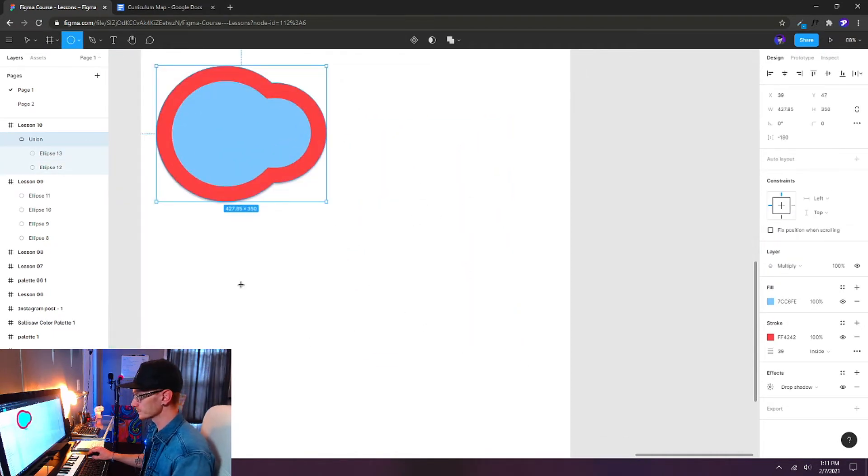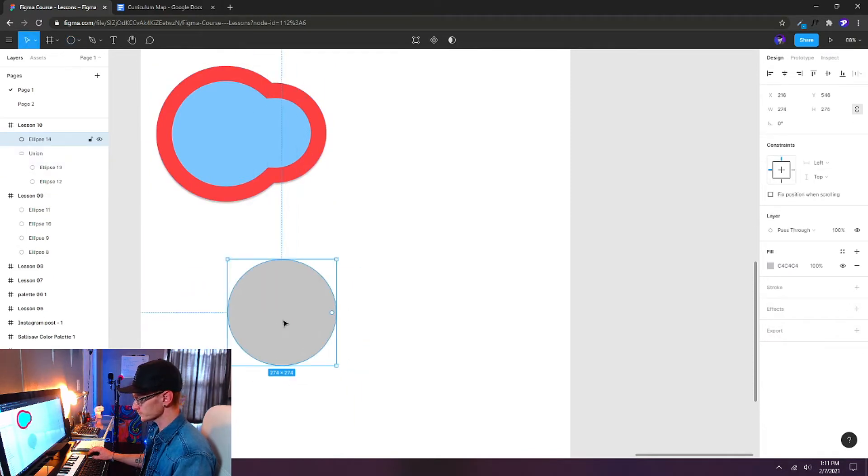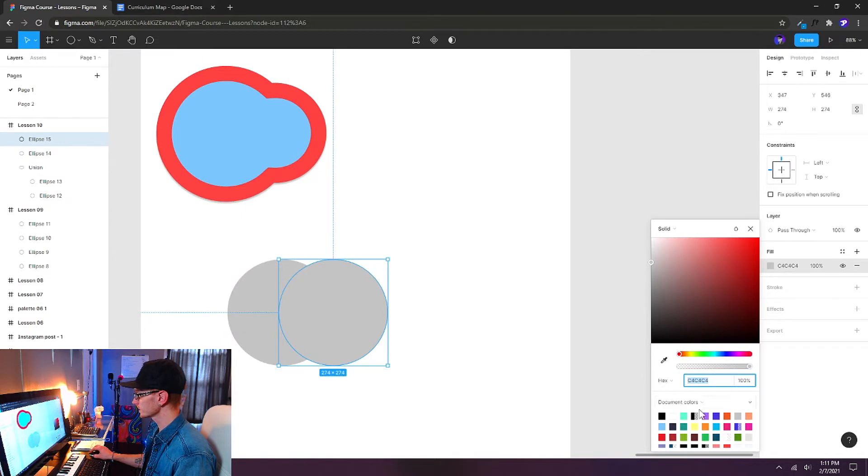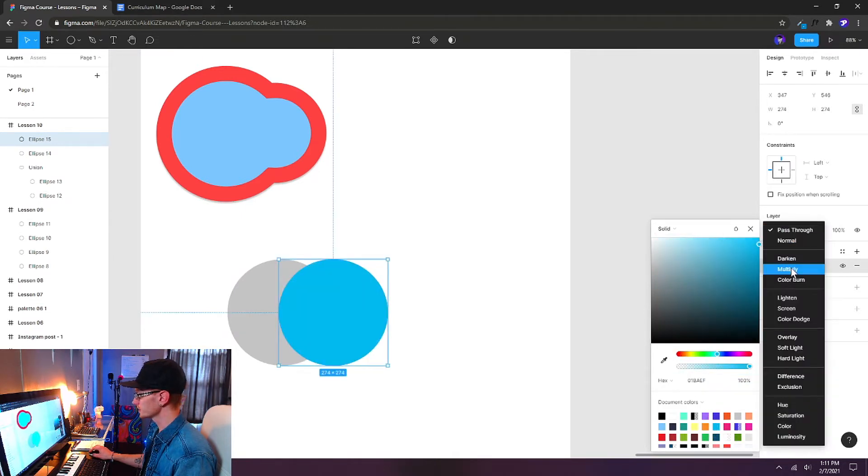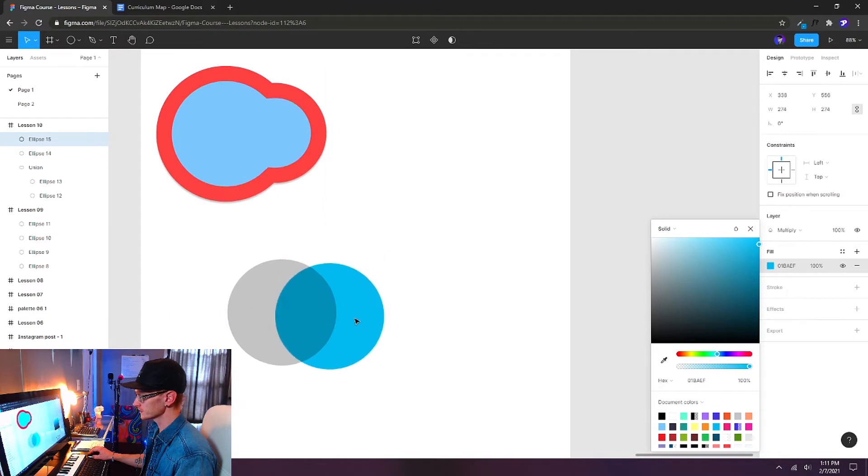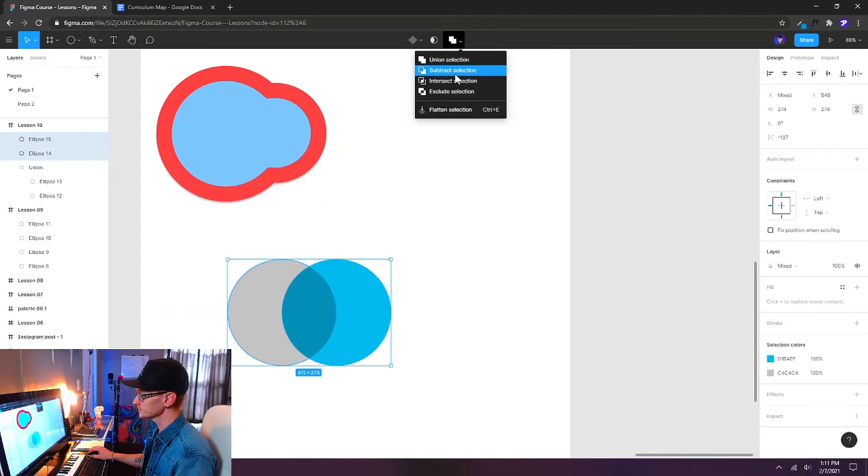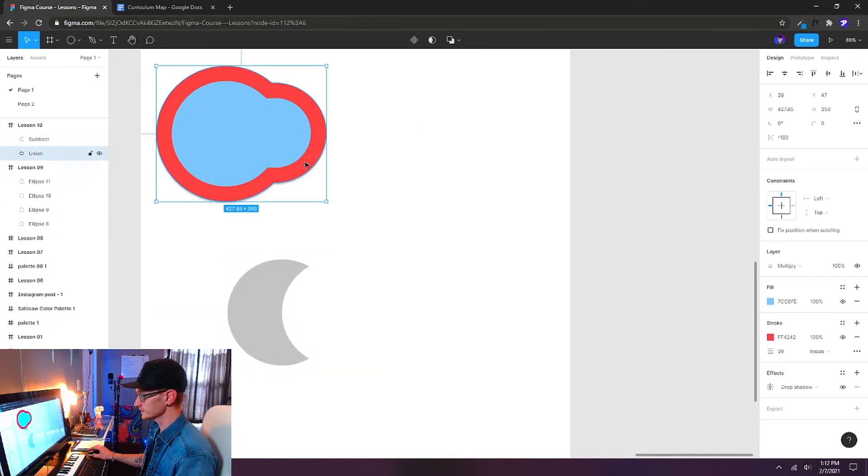Let's create another ellipse. Holding shift, I'm going to create a perfect circle. I'll alt-drag again. Let's do the same thing here, and I'll change the color to whatever you want, and then I'll change it to multiply so that we can see how it's interacting with our shape underneath. Now let's try the second option, which is subtract selection. There you see it's done exactly the opposite.